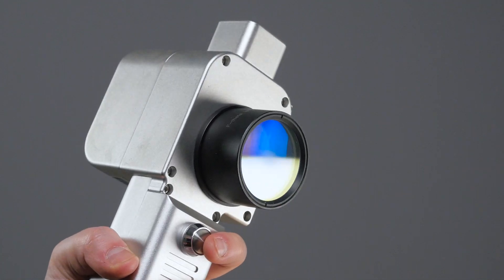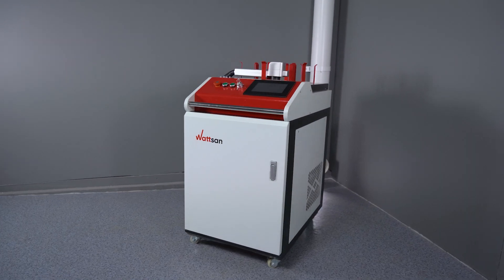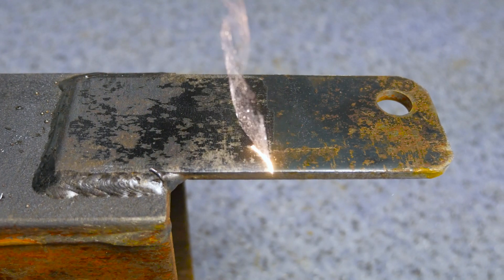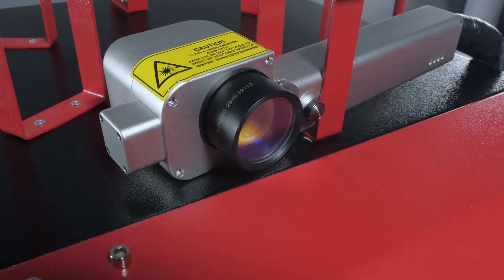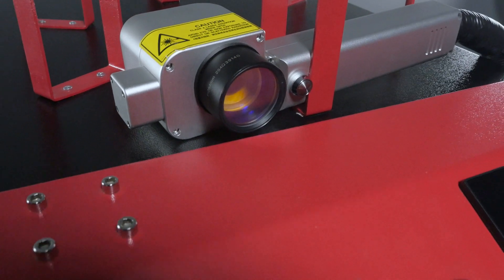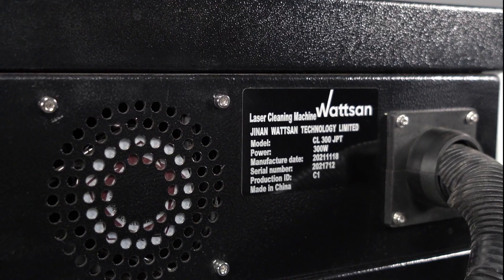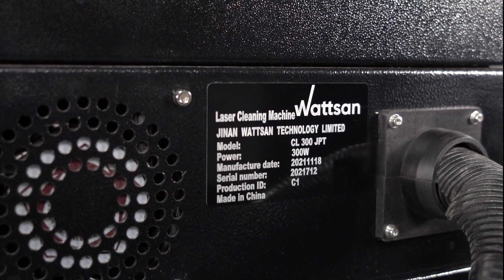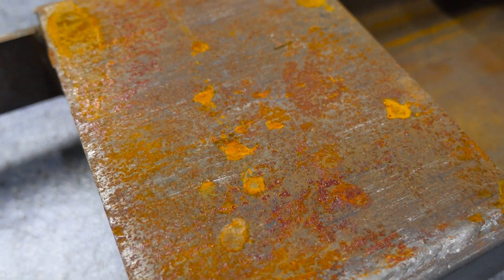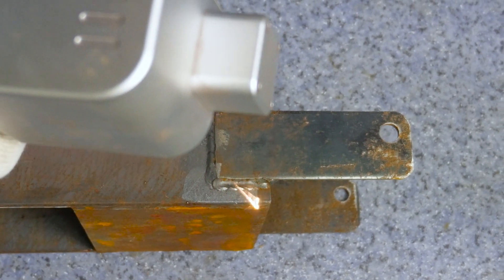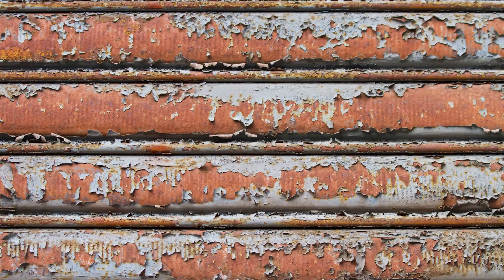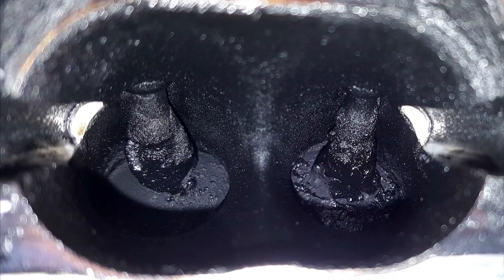Today we're going to review the Watson 300W Laser Cleaning Device. The device is fitted with a 300W Pulsimeter JPT MOPA, which easily removes rust from metals, cleans welding joints, scales, tarnish, and soot.